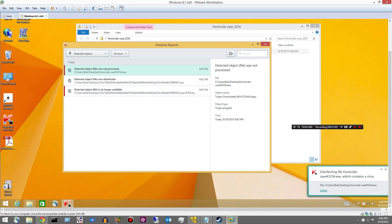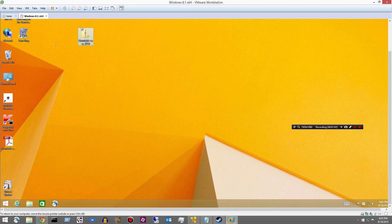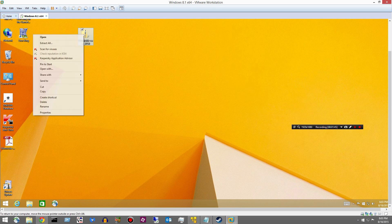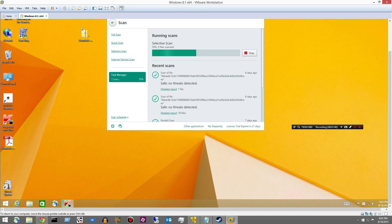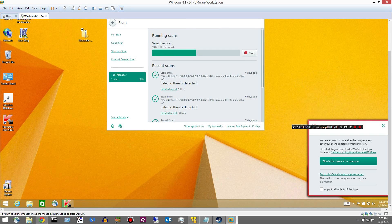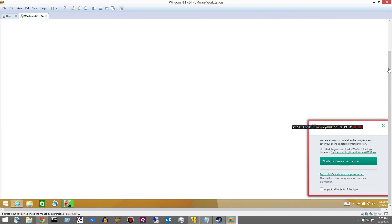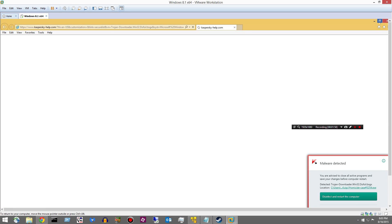It is a Trojan Downloader. Alright, let's see if it detects it if I scan it right here. Disinfect and restart the computer. No. I don't want to do that. I don't know why I just can't delete it. It's kind of weird.